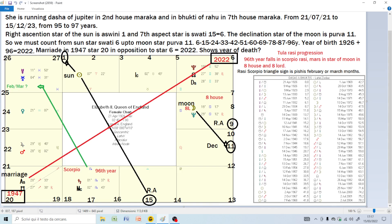Counting by nines: 6, 15, 24, 33, 42, 51, 60, 69, 78, 87, 96 years. The year of birth is 1926, plus 96, it is 2022. So it is indicating this year.